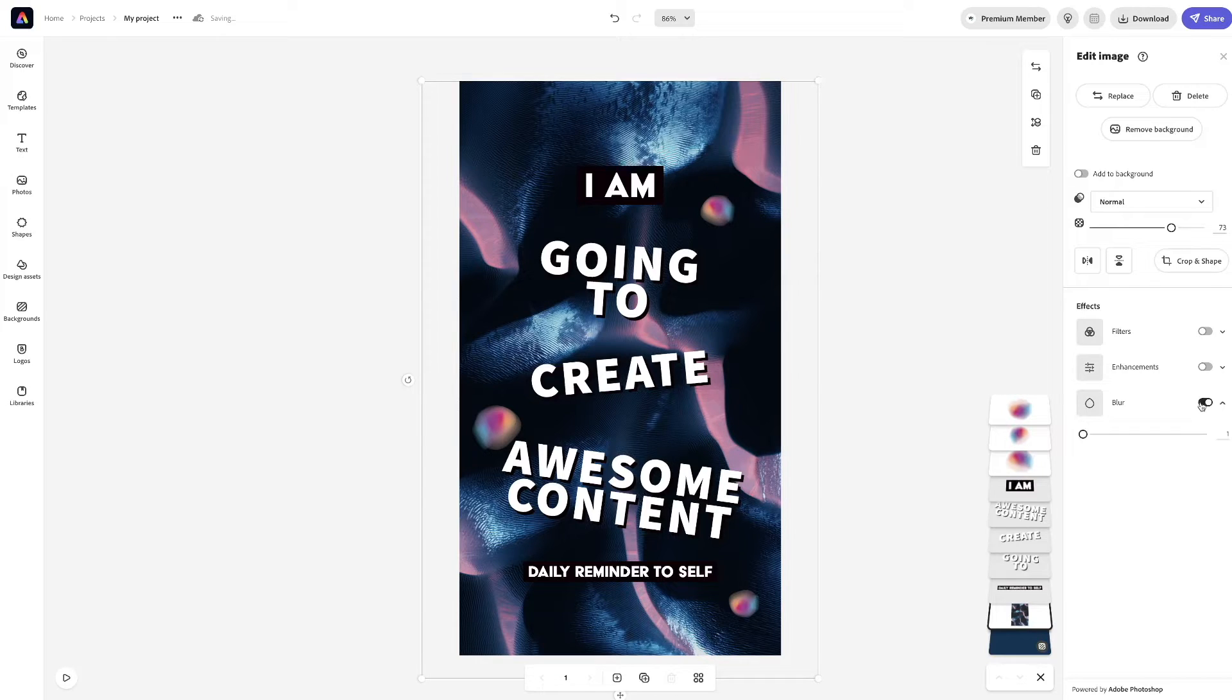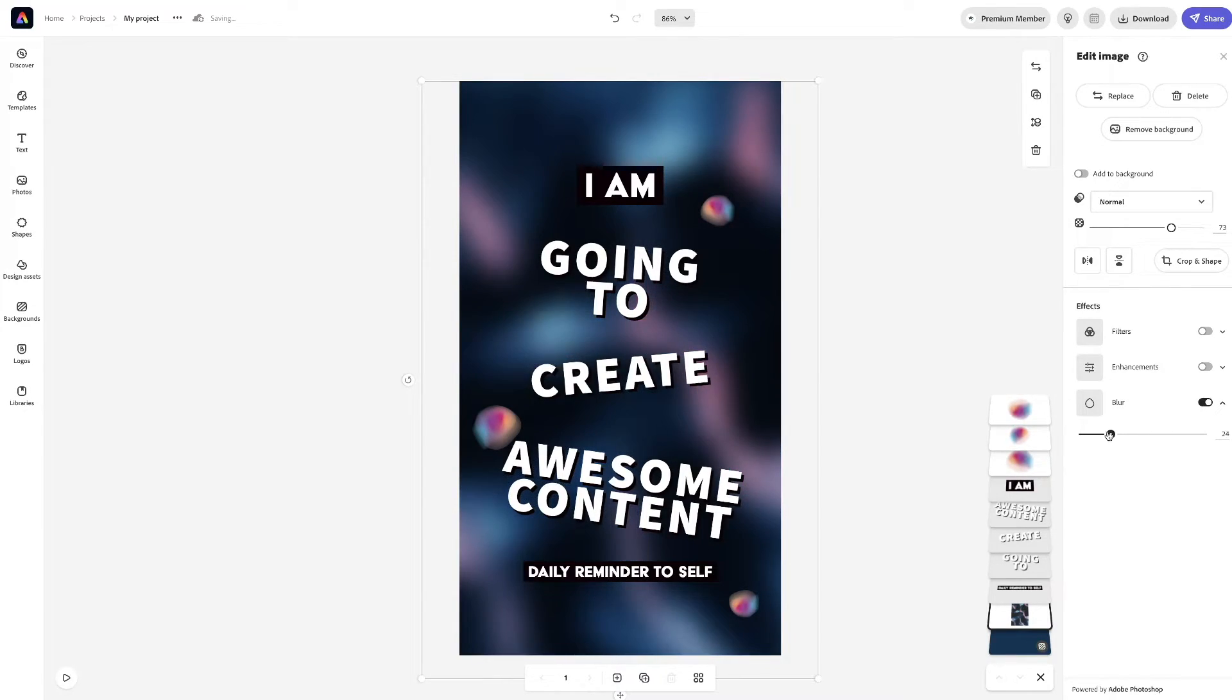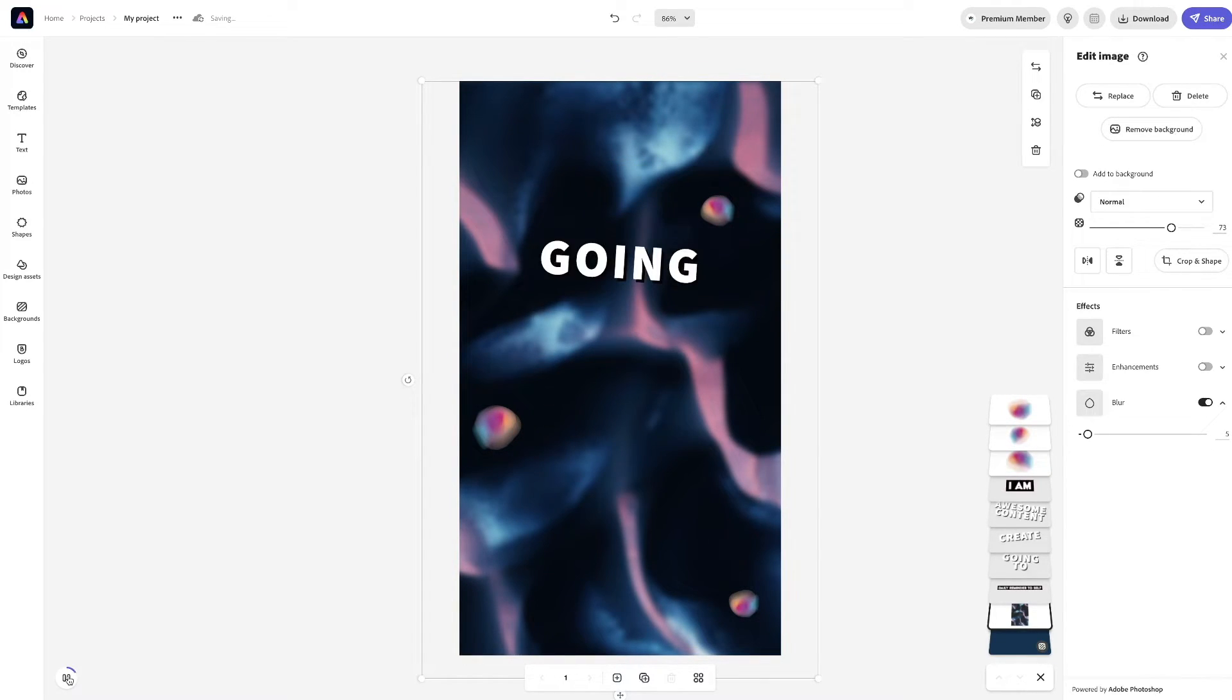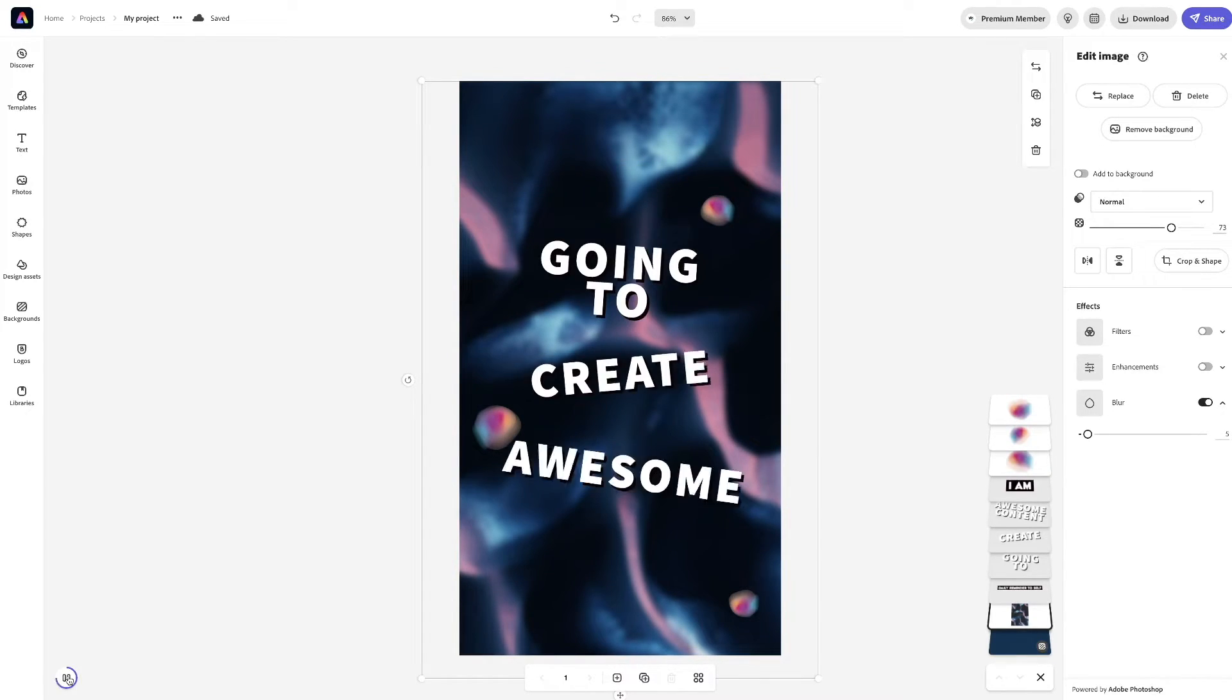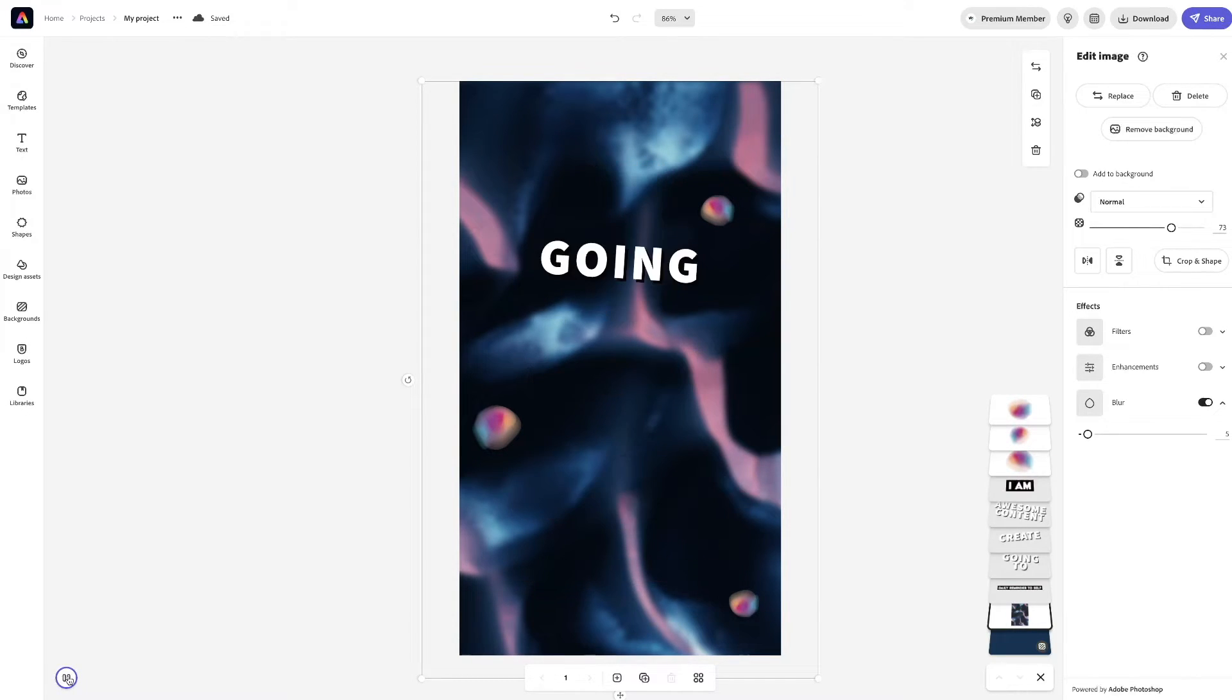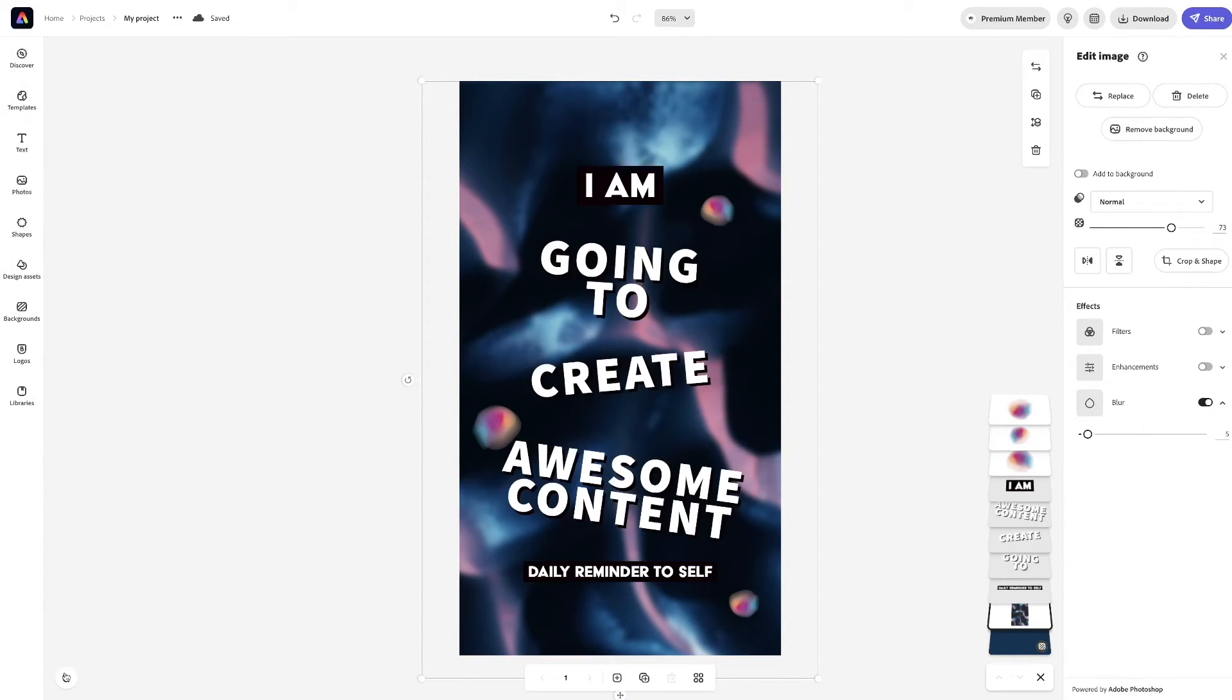But, with that said, we are going to blur a little bit. I think this looks good. Let's play it. Going to create awesome content. I am.